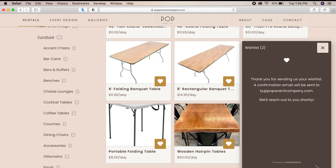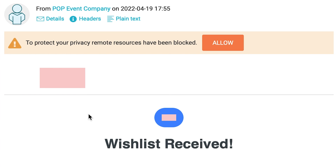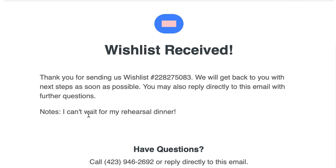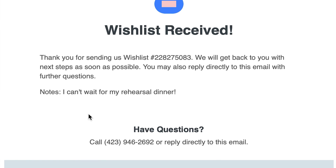This list will be sent over to our team at Pop Event Company where we will get right to work on planning your event. In addition, you will receive a confirmation email letting you know that we've received your wish list and we'll be contacting you shortly to set up a more formal call.